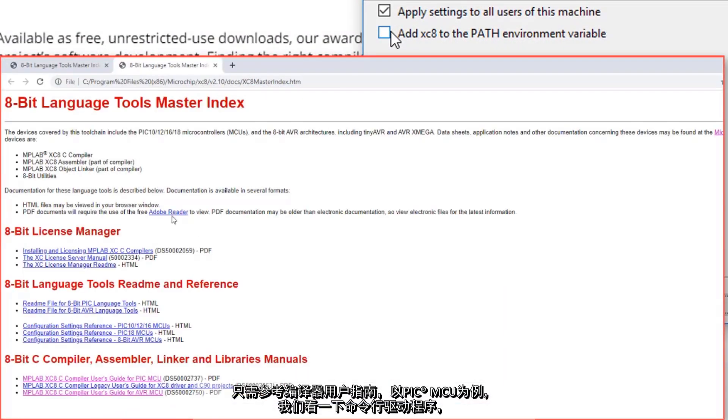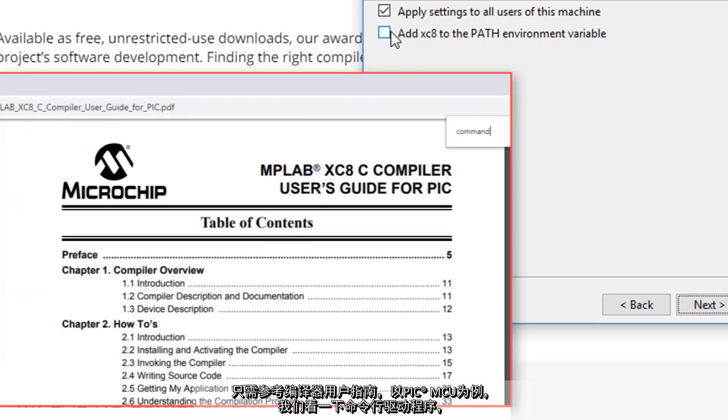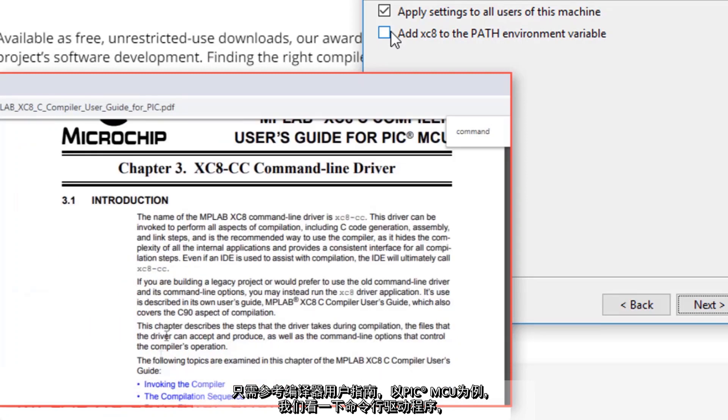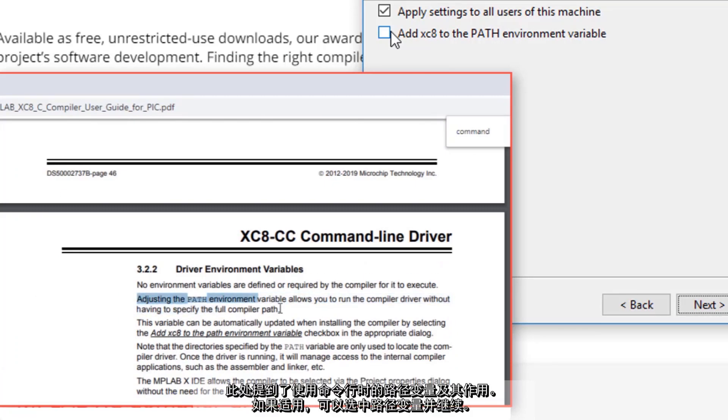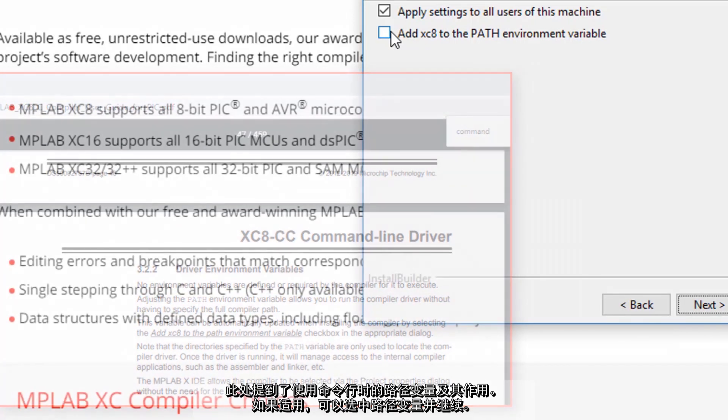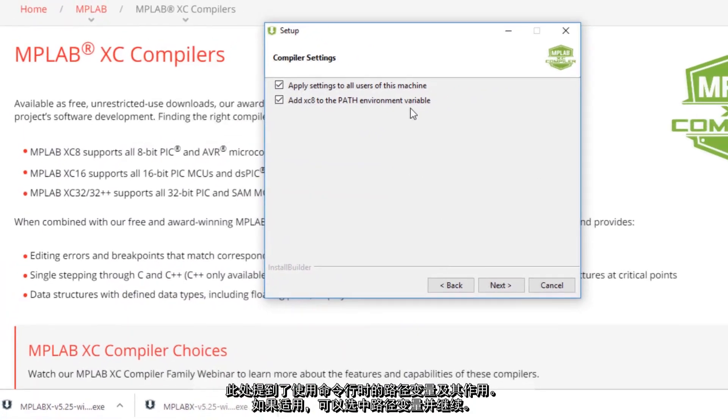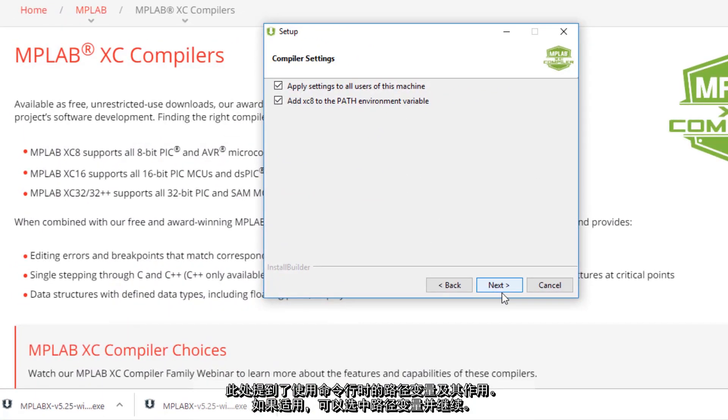So just referencing the compiler user guide, for example for PIC. And if we look at the command line driver, here we talk about the path variable and how that's useful if we're working from the command line. So if relevant we can check the path variable and continue.